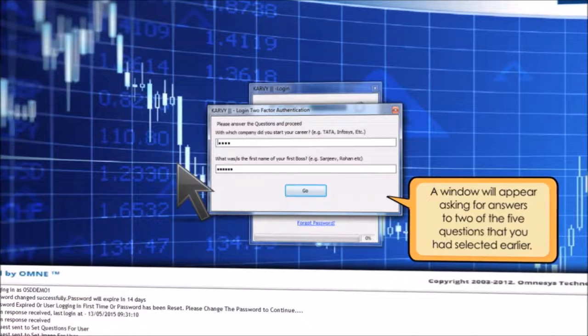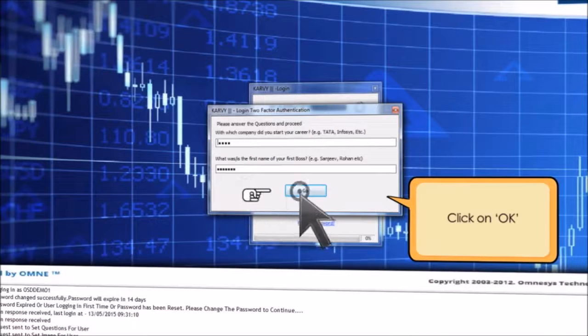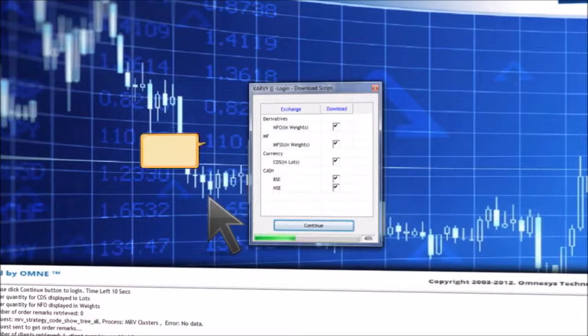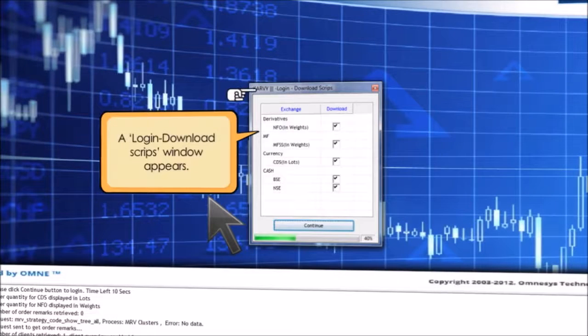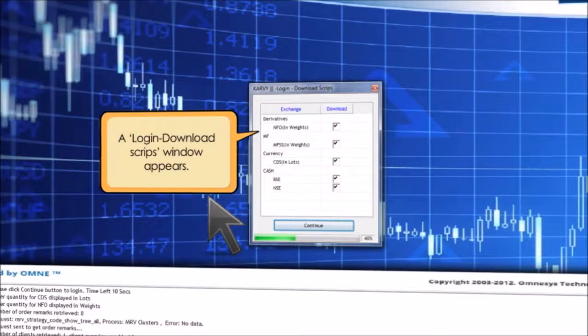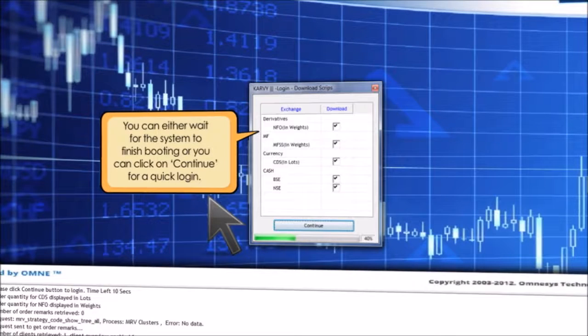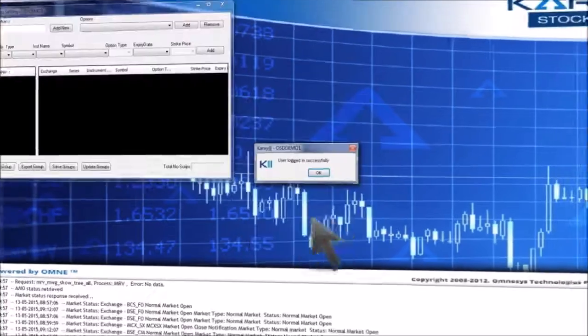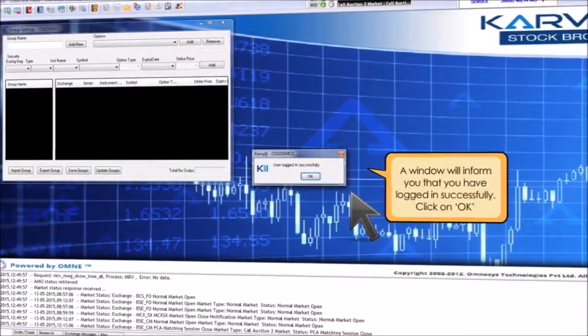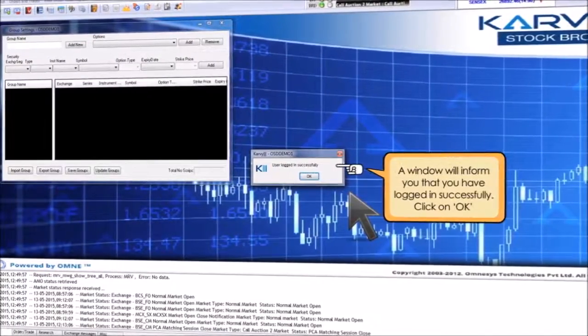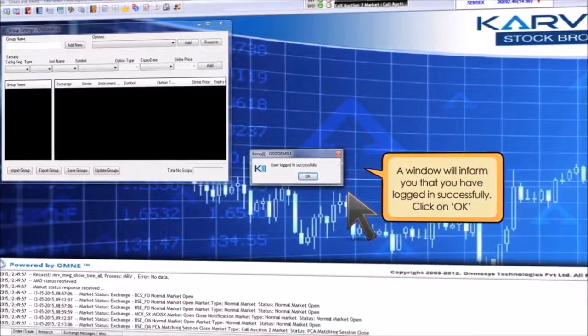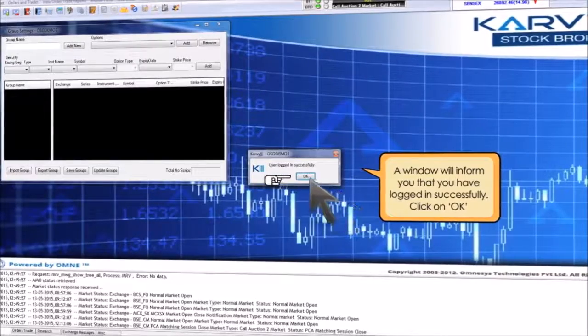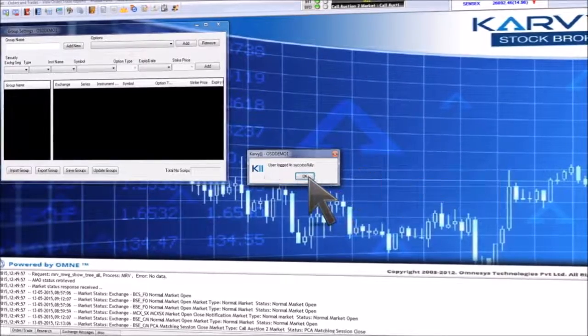A login download scripts window appears. You can either wait for the system to finish booting or you can click on continue for a quick login. A window will inform you that you have logged in successfully. Click on OK.